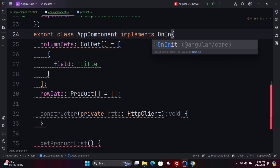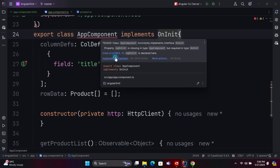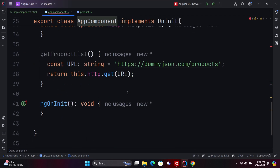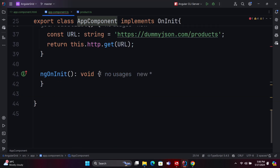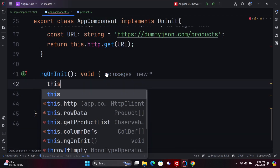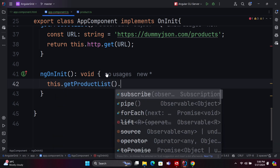Next, you need to implement the NgOnInit lifecycle hook. Within this hook, call the get product list method. When handling the subscription, ensure that you assign the row data to the product list details.